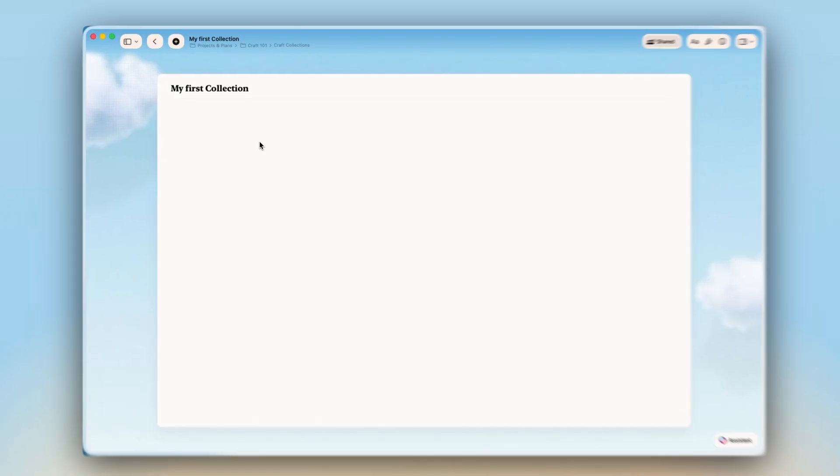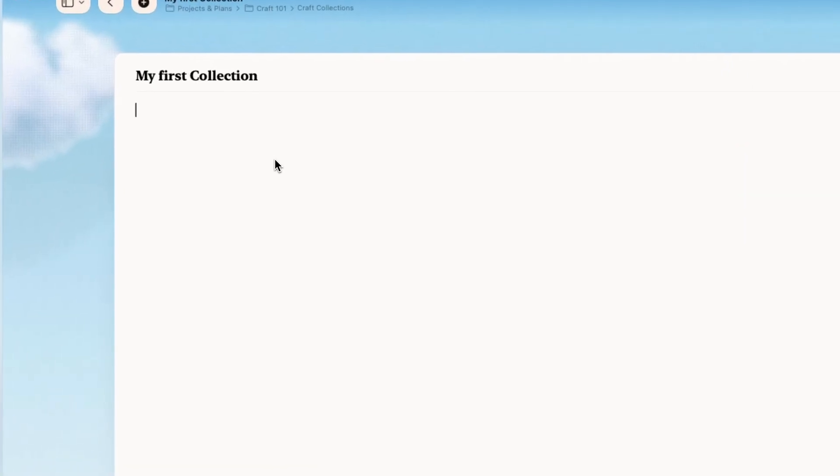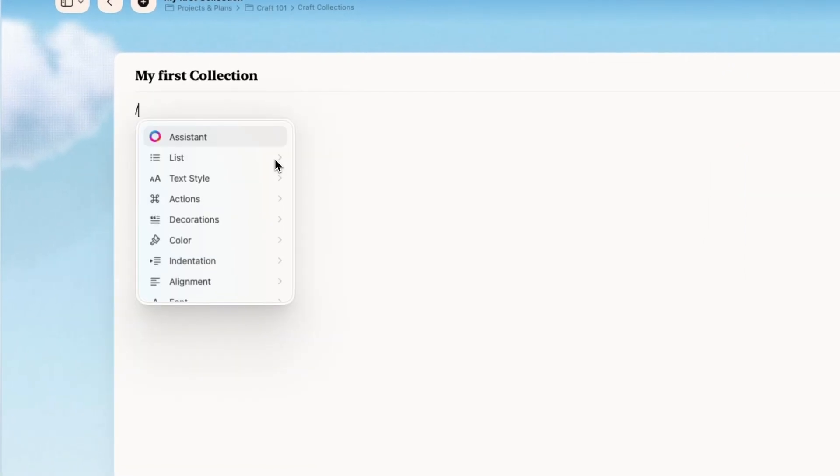So these are three completely different workflows using one simple feature. But now let's build one together. We will go with the travel planner from scratch to see how collections actually work.